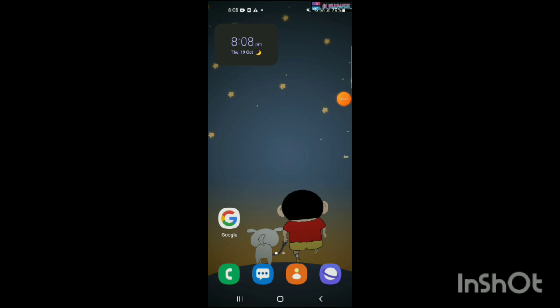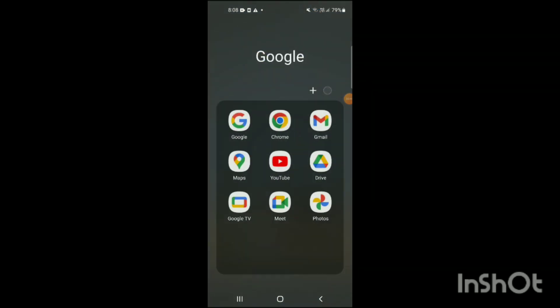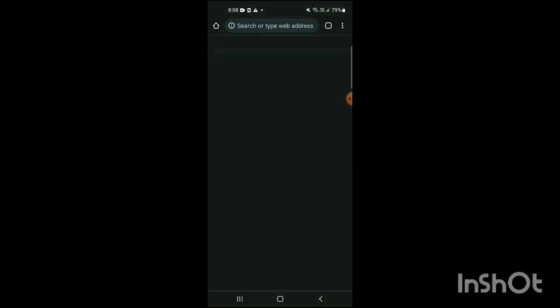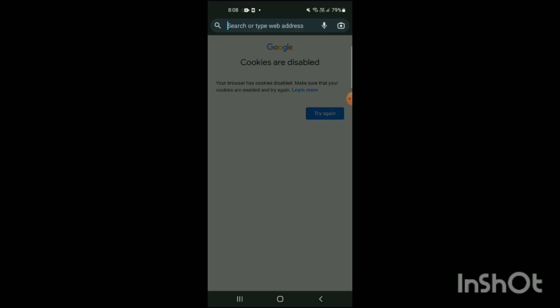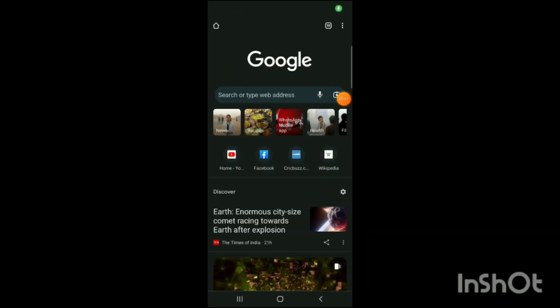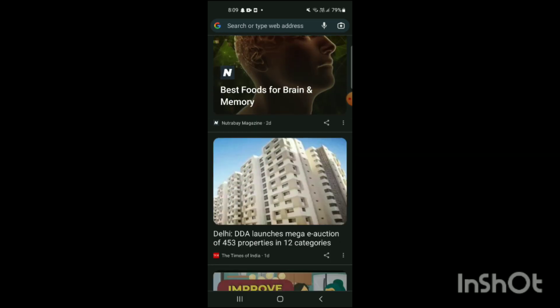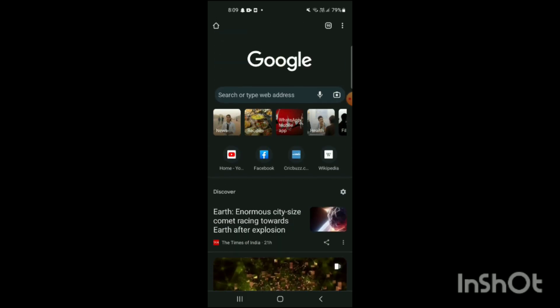Now we just have to proceed to Google Chrome on our phone. Here you can see Google Chrome has already been opened on the screen. You can see the search bar and Discover are there. I'm scrolling down, and here you can see there's an option for voice and camera as well.